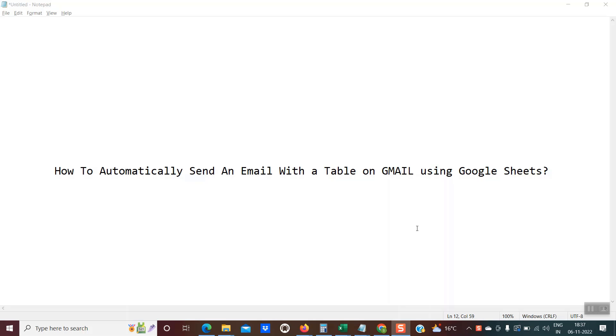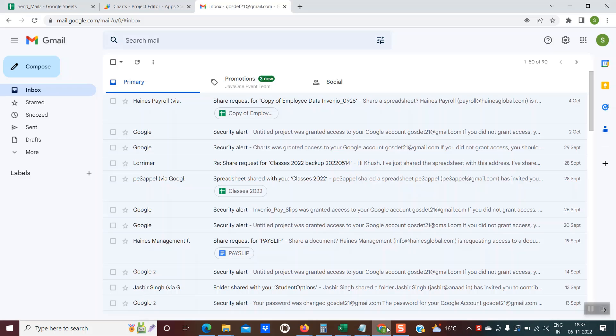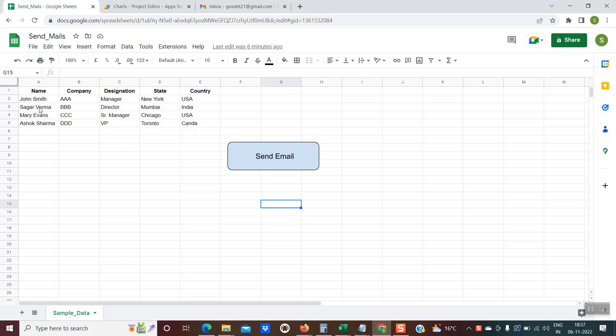As always, let's first see a demo. So this is my Google Sheet and this is my sample data.